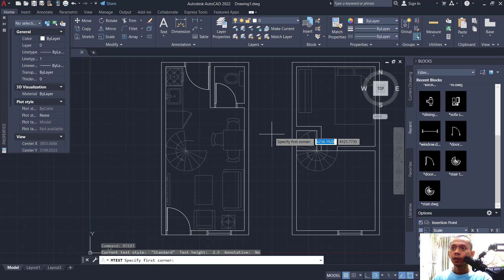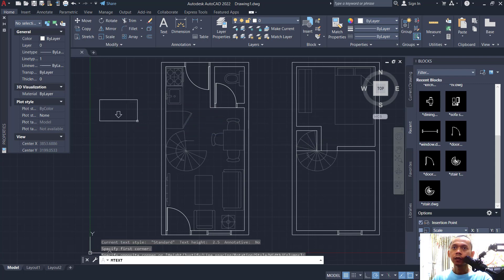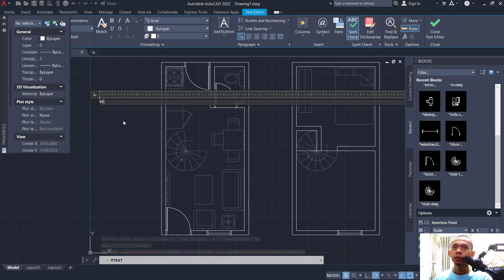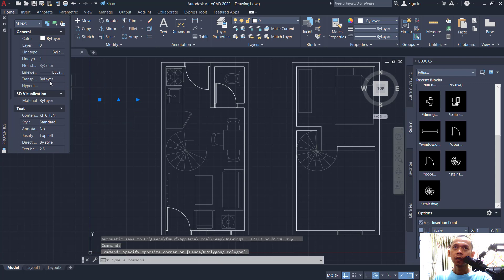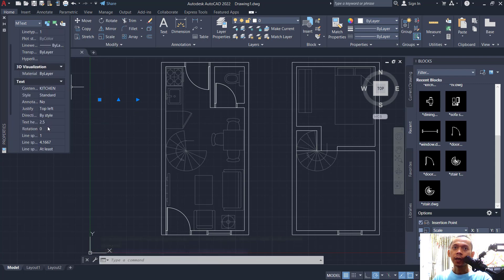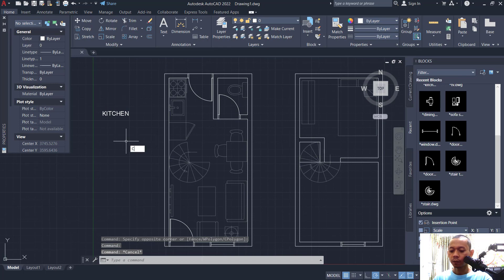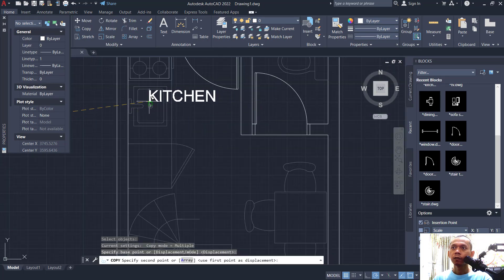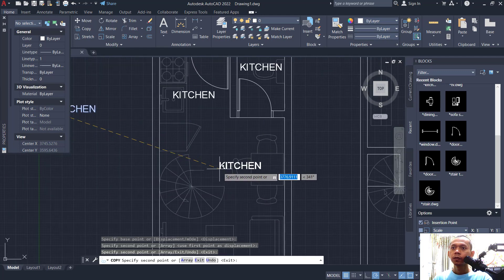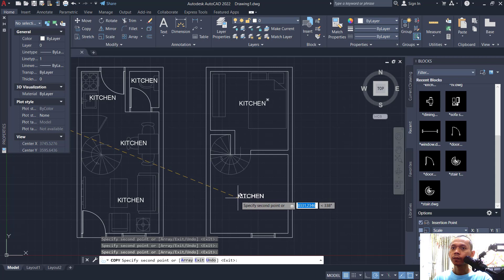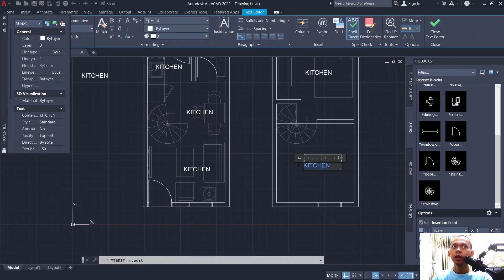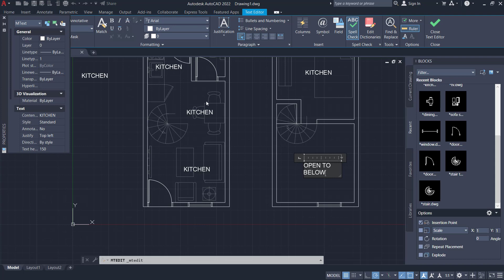To insert text, type 'mtext', click at this point, and set the name to 'kitchen'. Select the text object and change the text height. Set text height to 150. Copy these text objects and set room numbers one, two, three, four, five, and six.